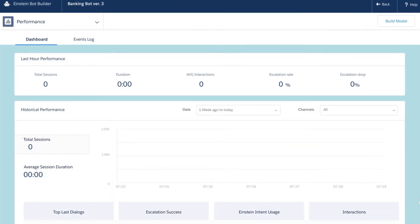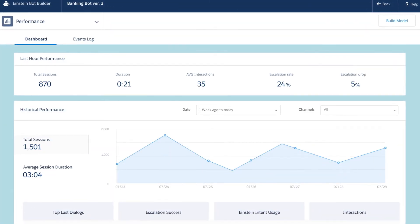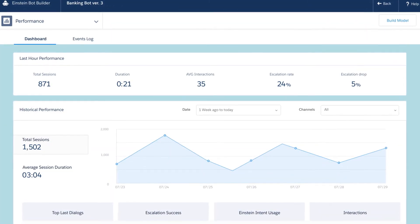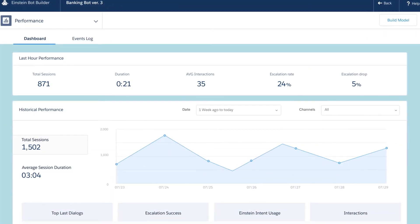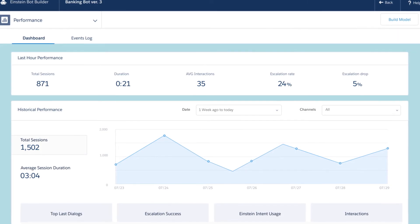Measure metrics such as response time, average handle time, and other key factors to make sure things are on track.